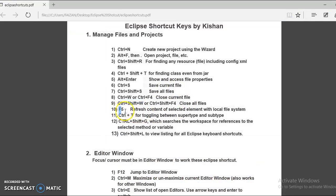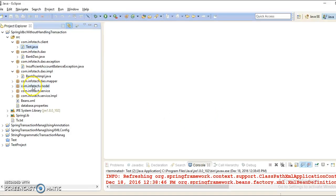The next shortcut is F5, which is used to refresh any selected file. If you select a class and press F5, it will refresh that file from the local file system.